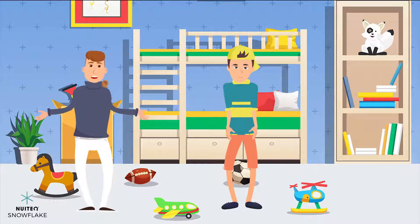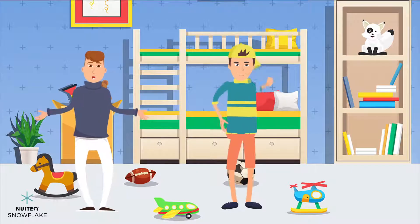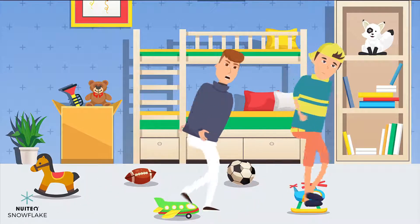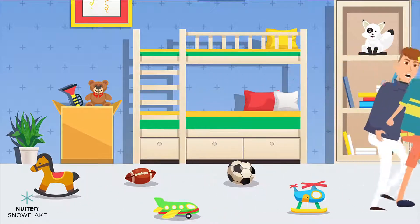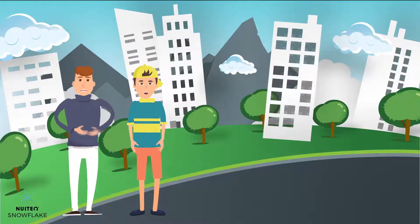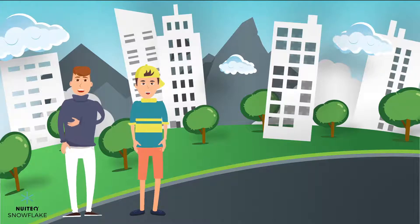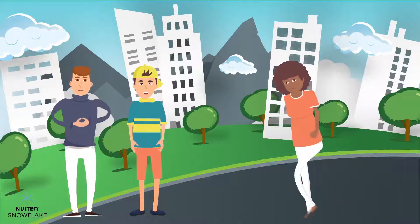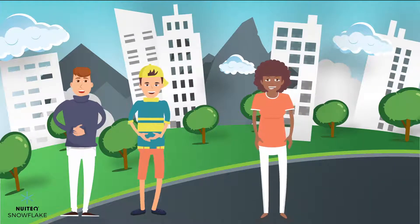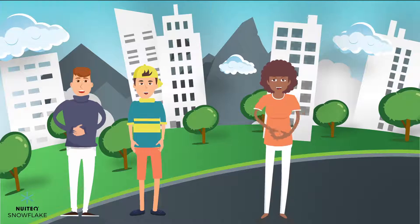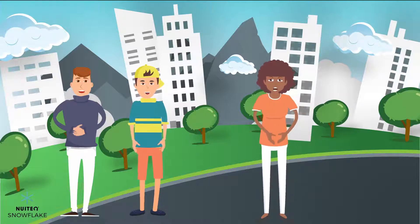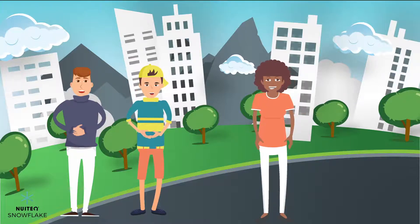Whoa, what was that? An earthquake! I think... Lucas, come on, we should go outside. That was a bit scary. Are you guys okay? Yes, but what happened? There was an earthquake. What causes earthquakes though?